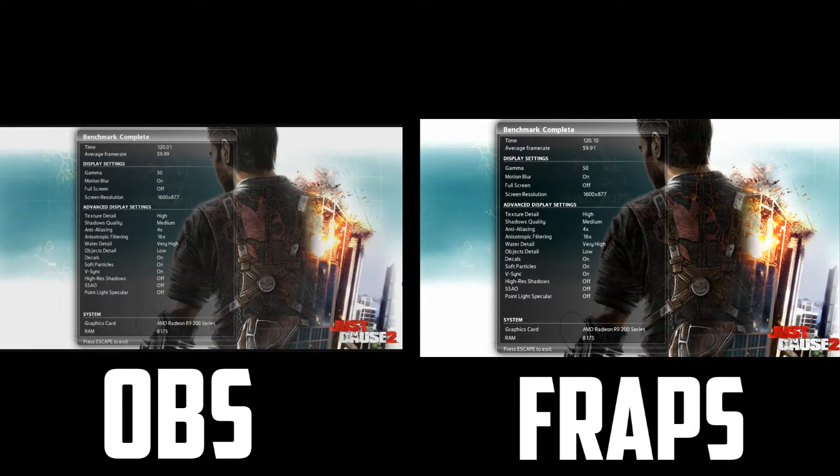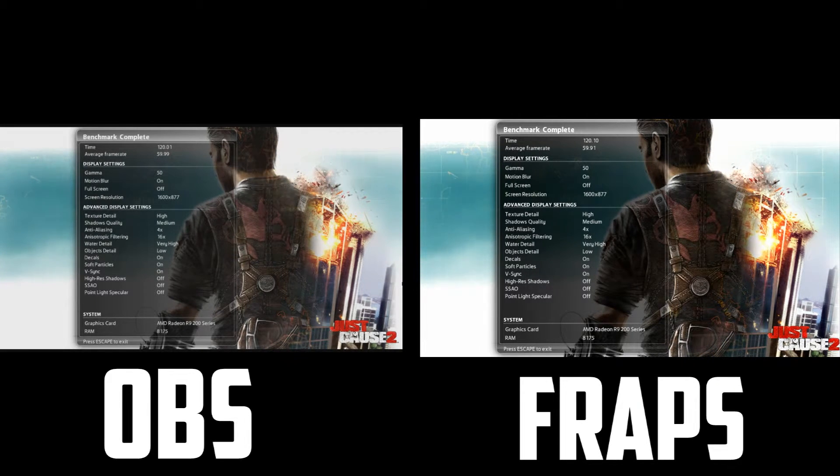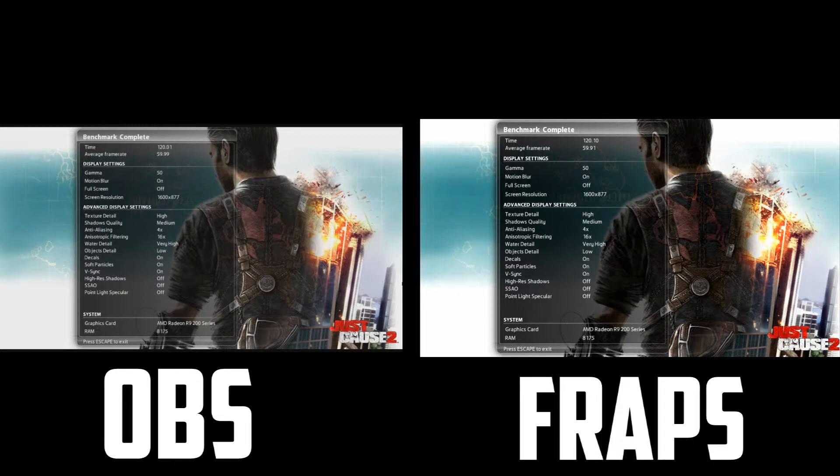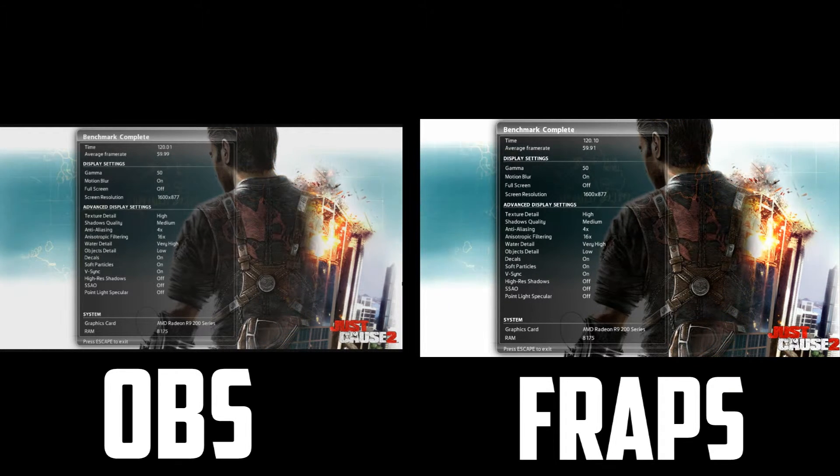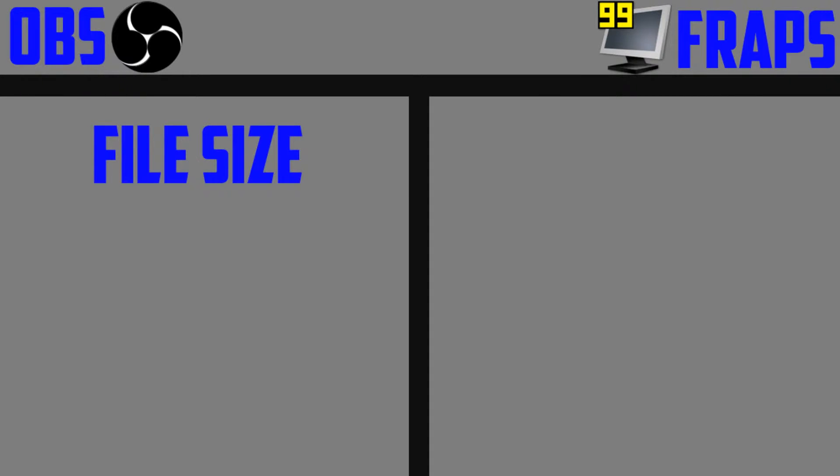Recording with FRAPS, we get a runtime of 120.10 seconds and an average of 59.91 frames per second. This is an insanely small difference, but remember, this is a relatively old game, so expect that gap to widen quite significantly on your titles. Regardless of the narrow margins, however, OBS is again the clear winner.